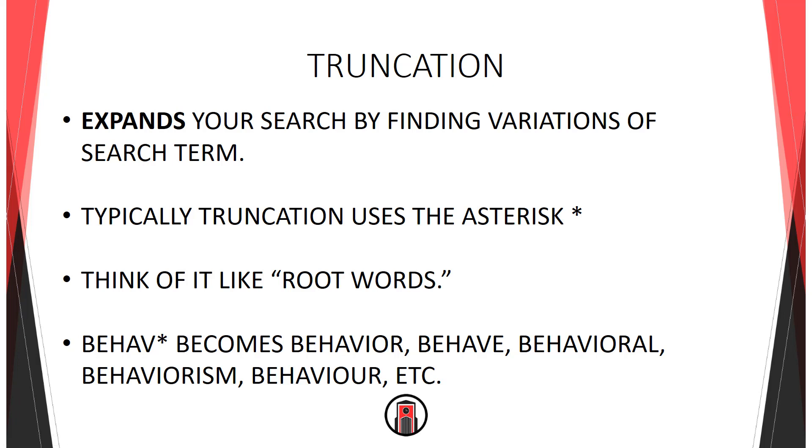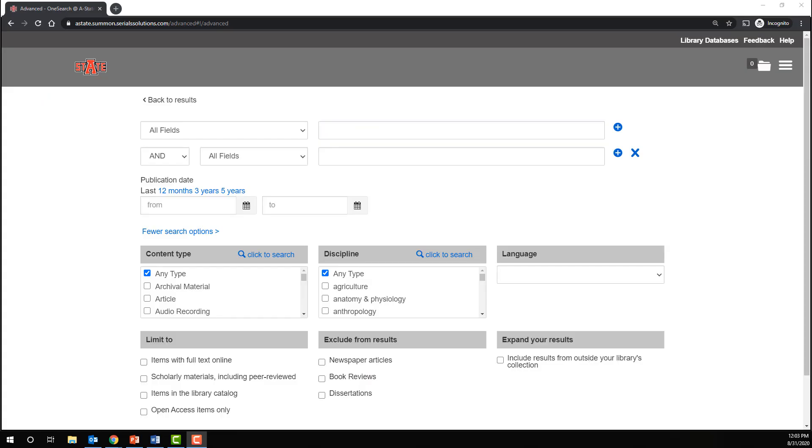You do have to be careful where you truncate a word. It's possible to truncate a word too far back. We'll see that in an example in just a moment. Let's take a look at a search. Here we are again in OneSearch, and let's try some truncation.